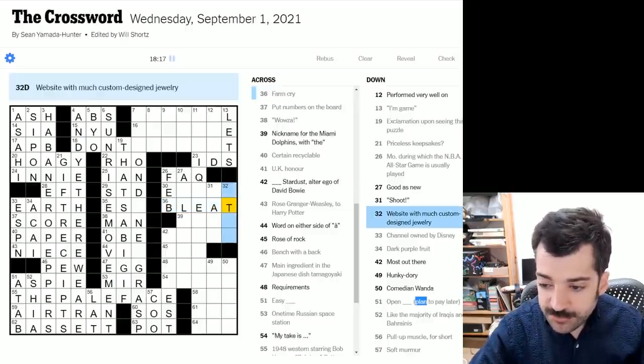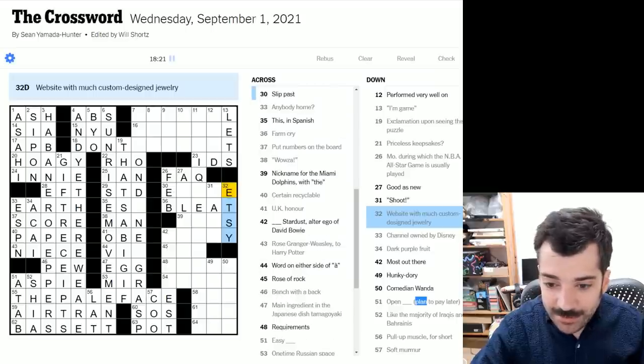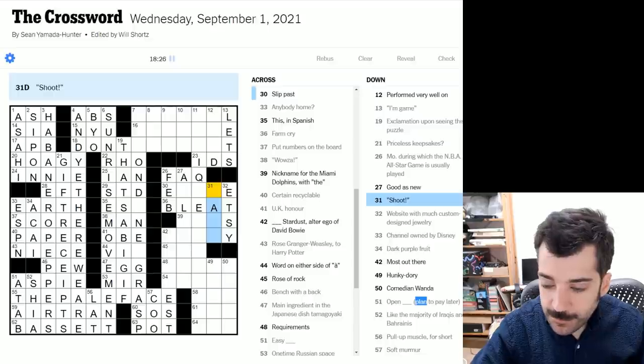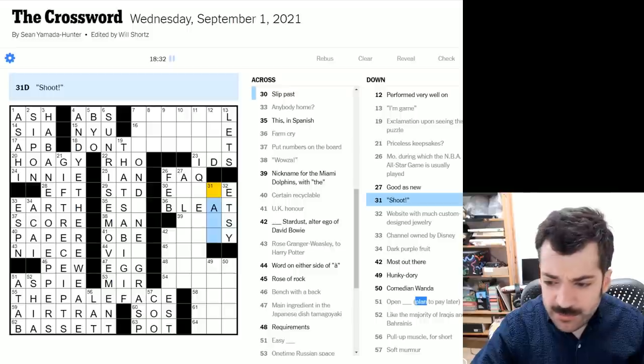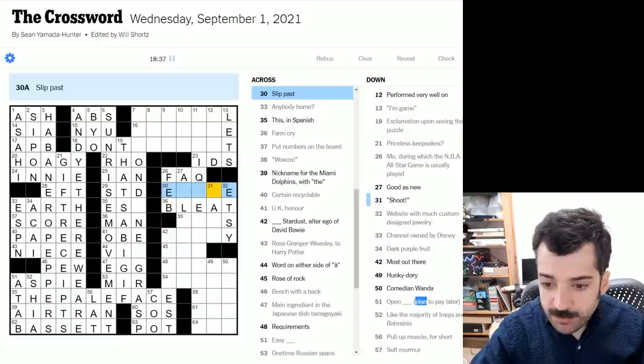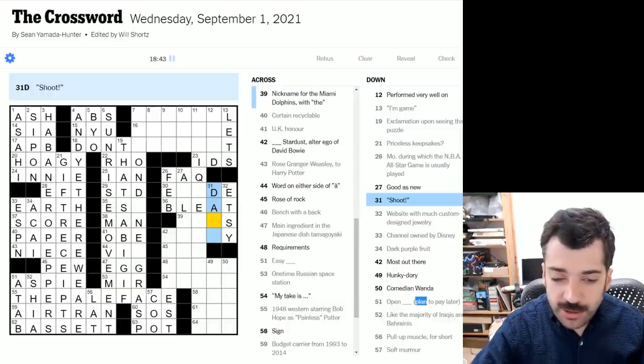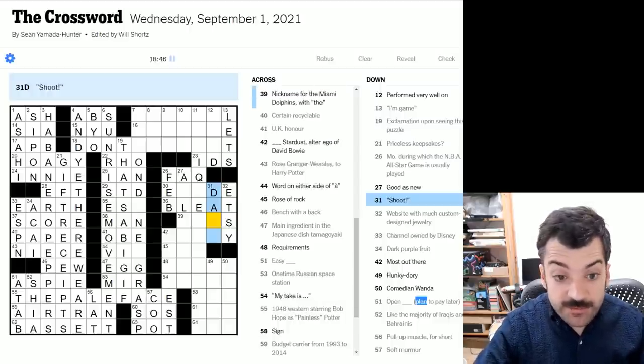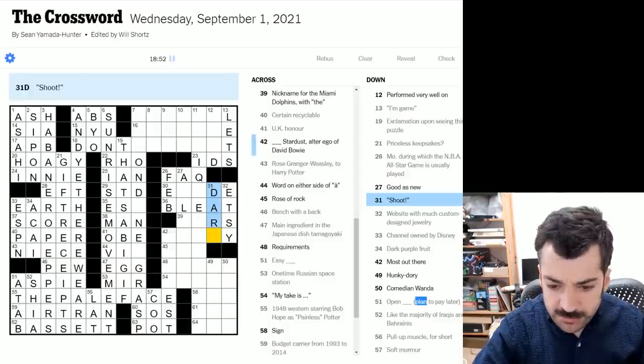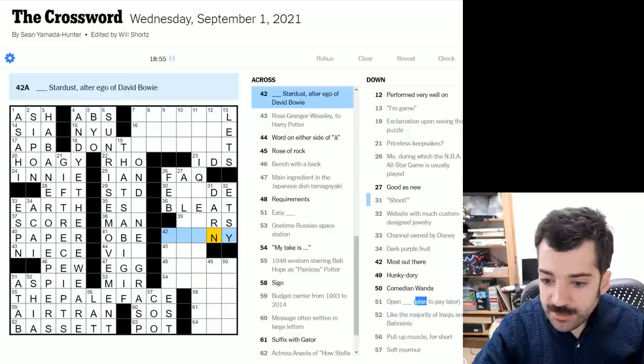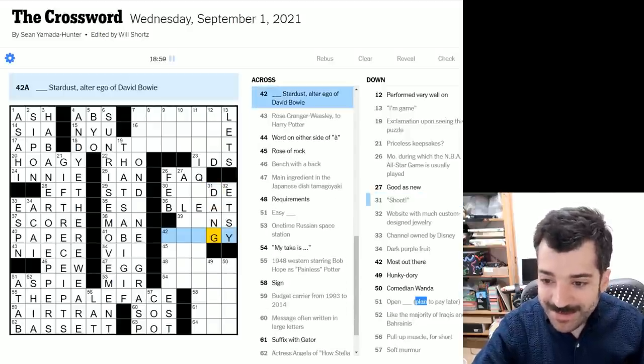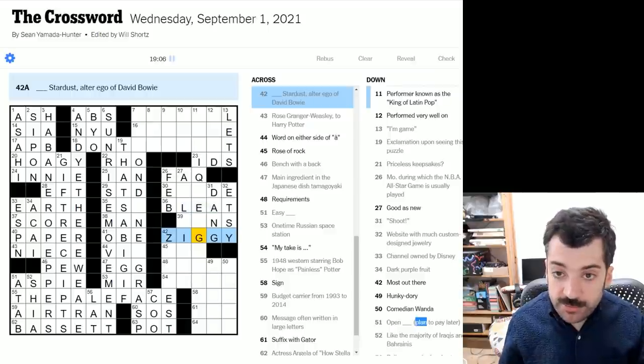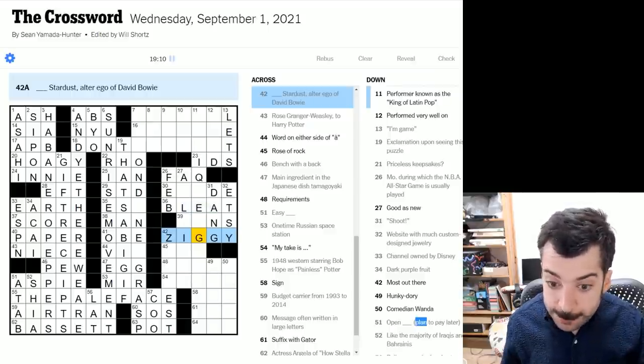Website with much custom designed jewelry. Could be Etsy, an online storefront intended for homemade goods. Shoot, shoot, question mark, in quotation marks. Could be bang, I suppose. Slip past, could be elude or evade. Either of those would have a D here. Ah, so shoot, sorry. It's not, it's not shoot related to a gun. It's shoot related. It's sort of a light exclamation of frustration. Darn. Shoot. That sort of thing. Blank. Oh, maybe it's not though. No, it's not. It's another one of those. It's dang. Because here we have blank stardust, alter ego of David Bowie, which is Ziggy stardust, as in Ziggy stardust and the spiders from Mars. By David Bowie.